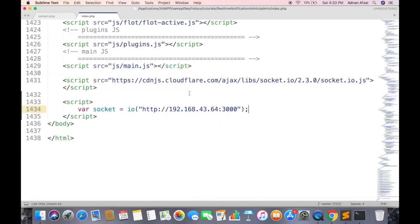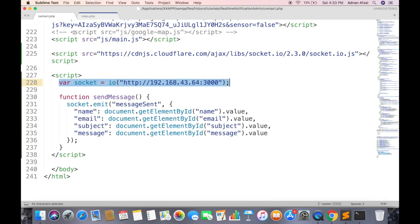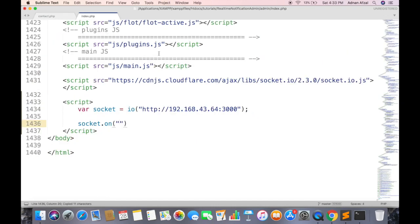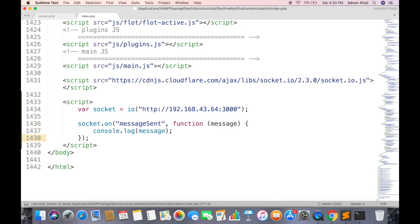Now with this socket object we need to continuously listen for that event. On function will be called whenever that event is fired from server. Here pass the name of event and this will be the function that will be called. It will receive message object as sent by server. Right now we are just displaying the message object in console. Remember, the console of server.js will be displayed in terminal, not on web page.